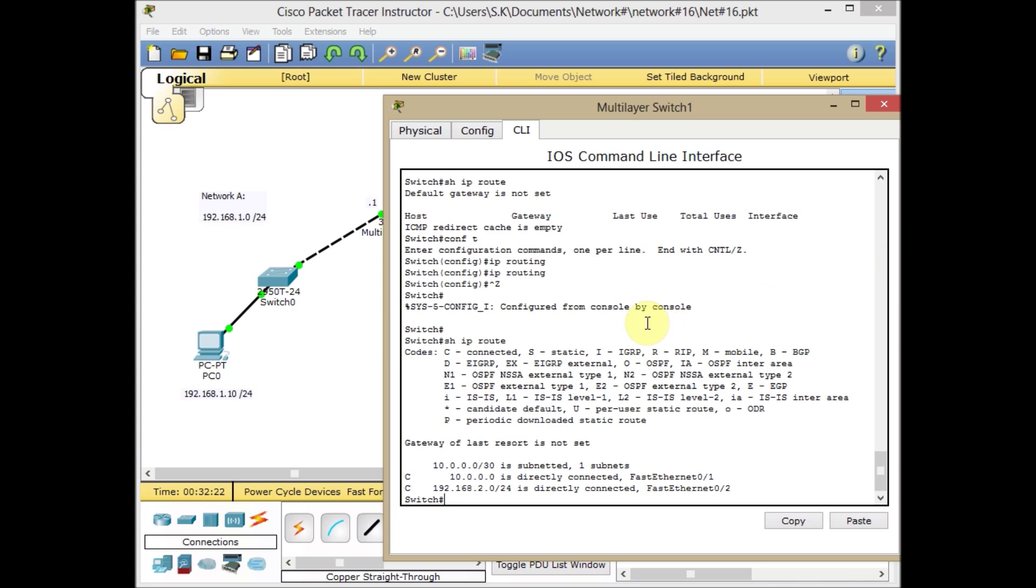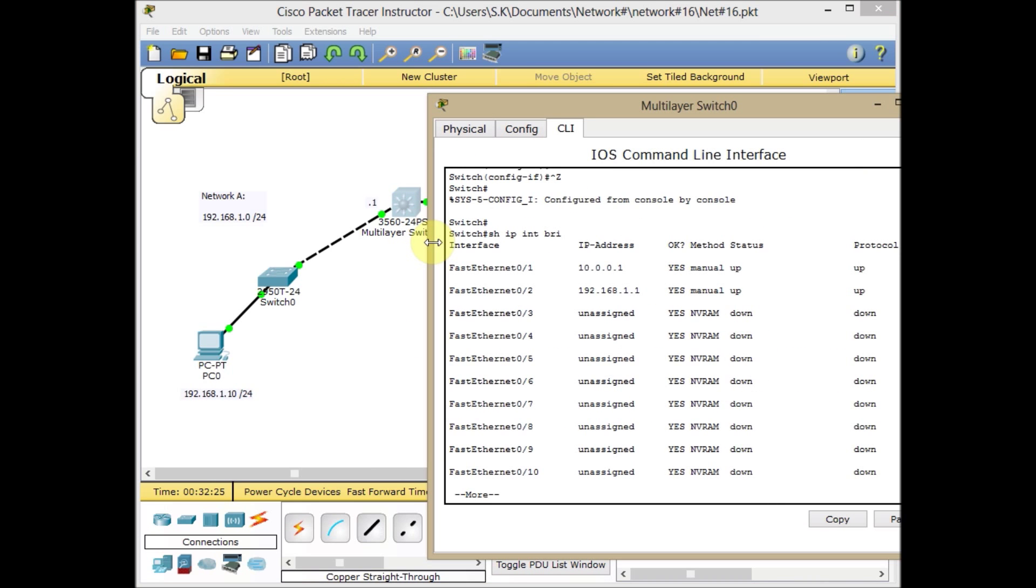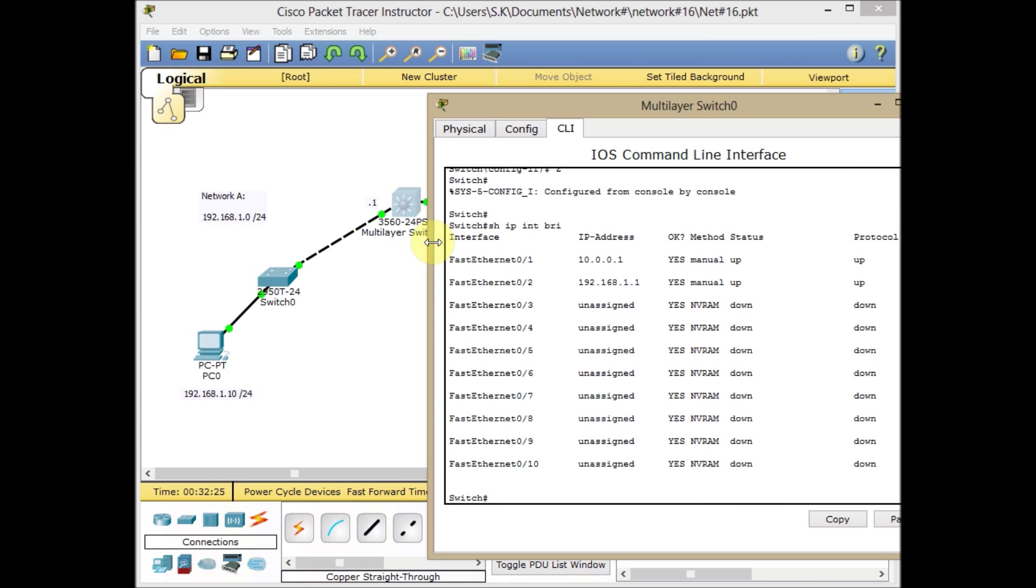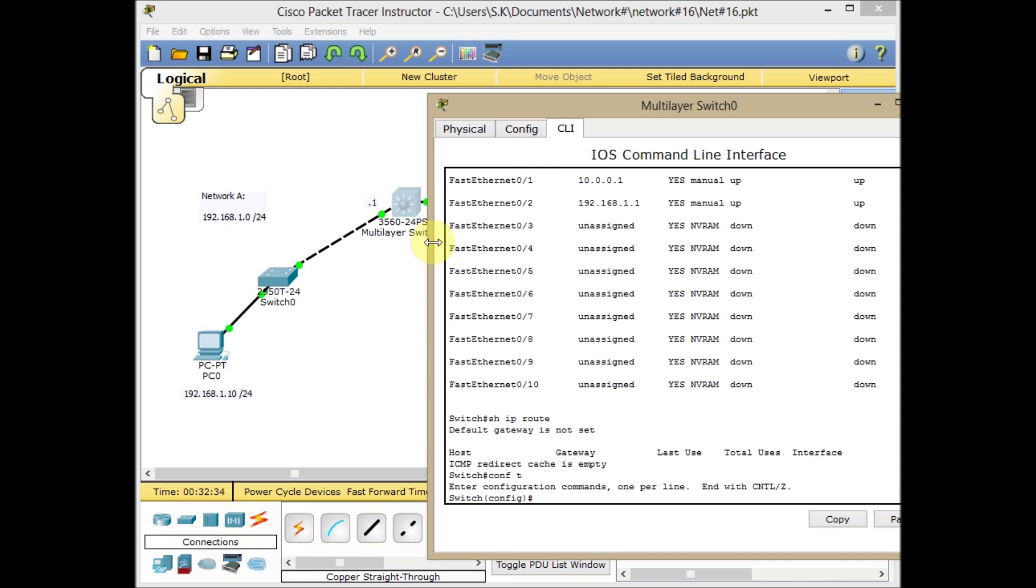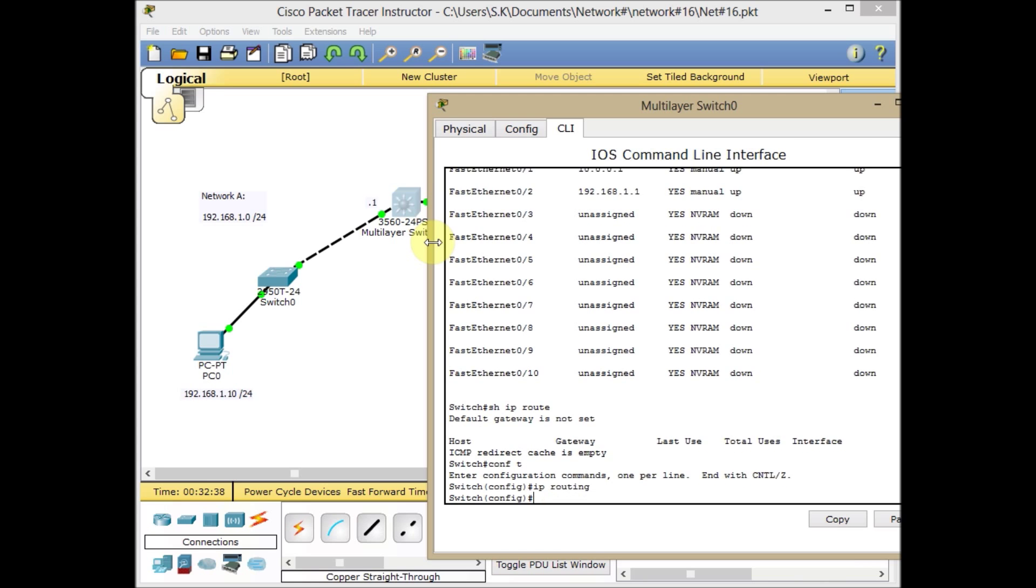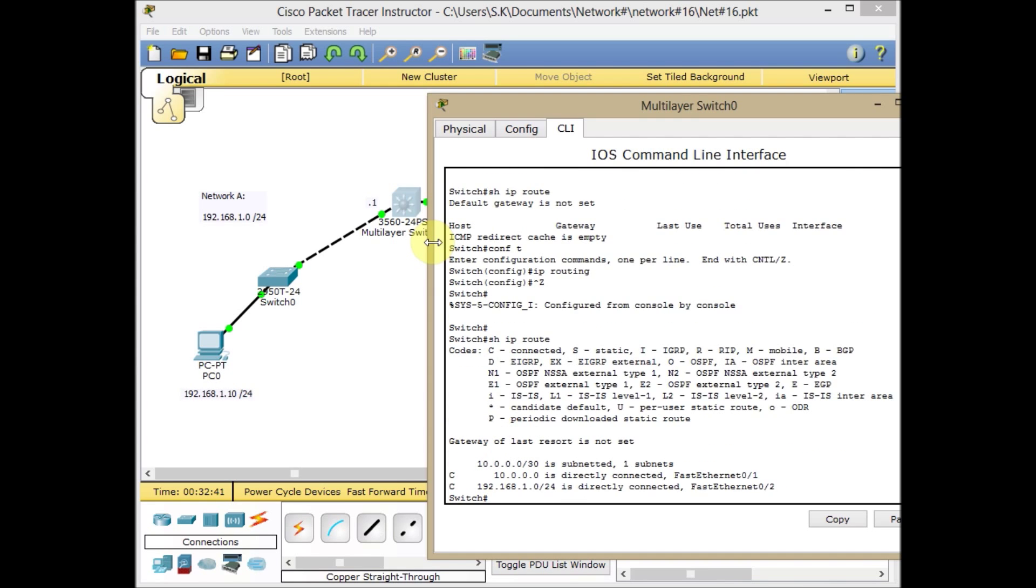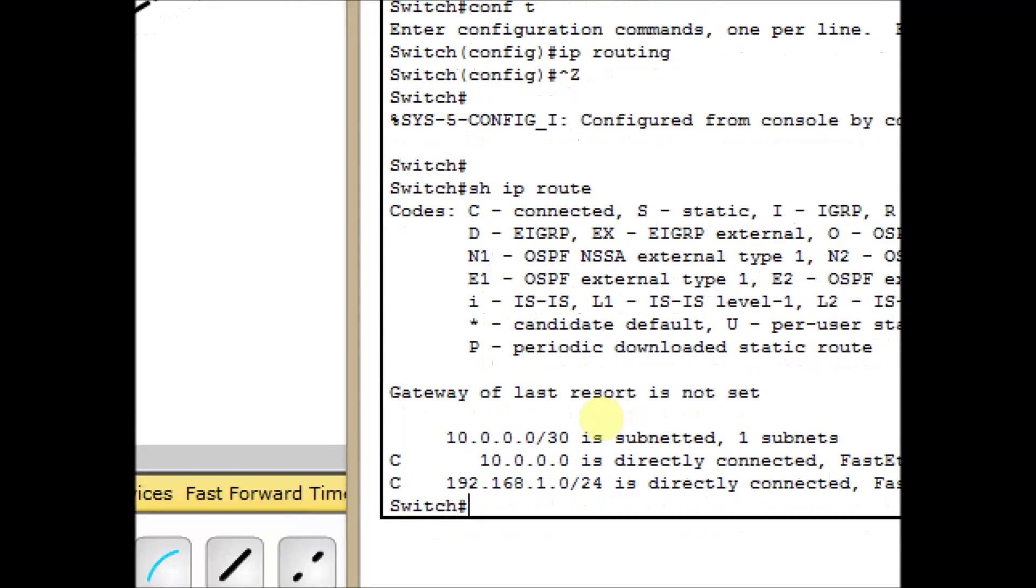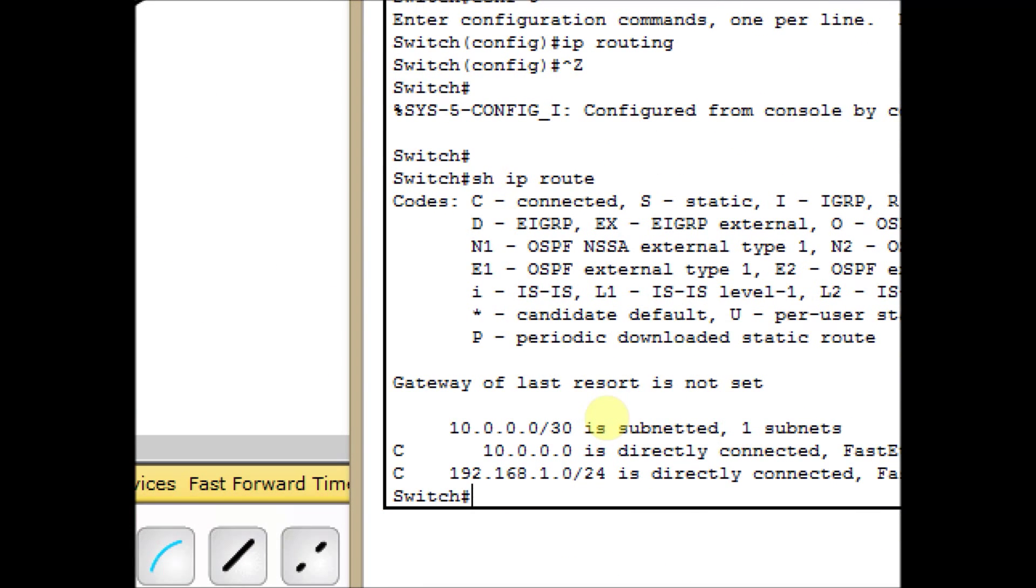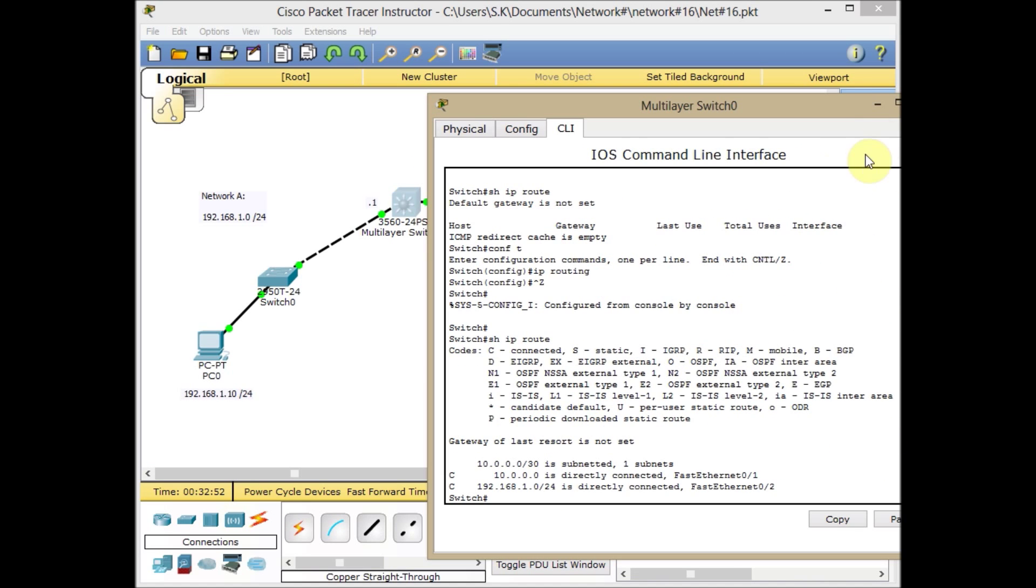For the first switch, enabling IP routing. Show IP route, we have no entry in our routing table. Go to global configuration mode and use the IP routing command to enable routing on the switch. This time we have two entries which show that 10.0.0.0 and 192.168.1.0 networks are directly connected to our device.